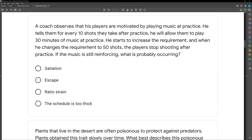We know the music is still reinforcing — don't skip that part. Since the music is still reinforcing, we know it's not satiation. Is it escape? Not necessarily — they're just not shooting; they're not escaping from anything. Ratio strain — yes. If we thin a schedule too much, too quickly, and responding stops or slows down, we're experiencing ratio strain. The response effort is too high; it's too hard to obtain that reinforcement, so responding stops. That's what's happened here — it's now too hard to obtain reinforcement, so the player stops shooting.